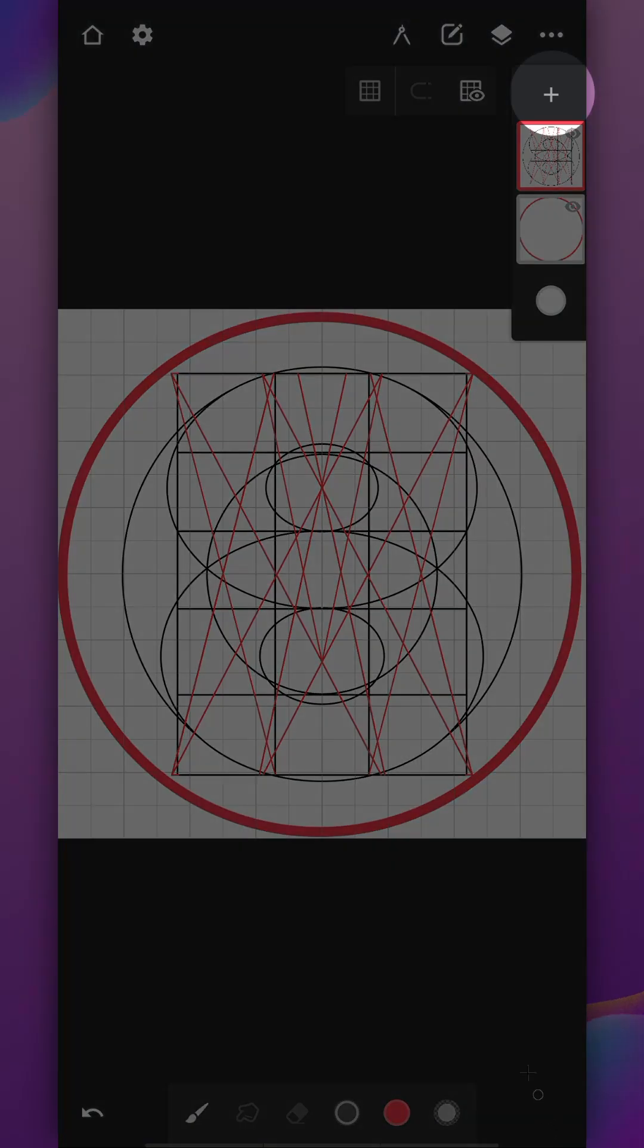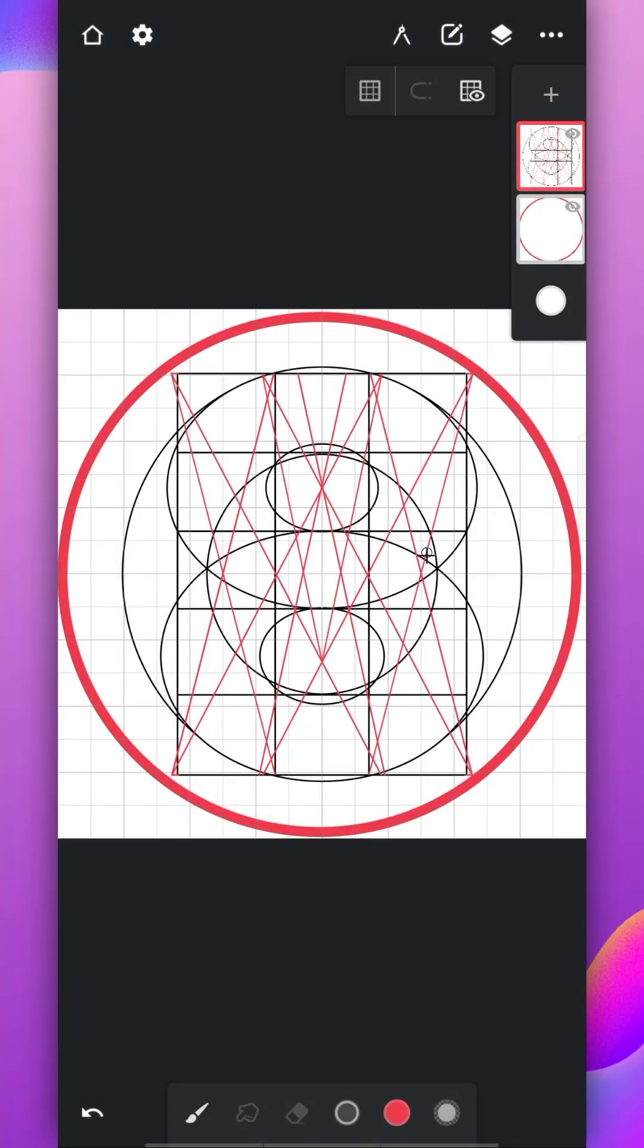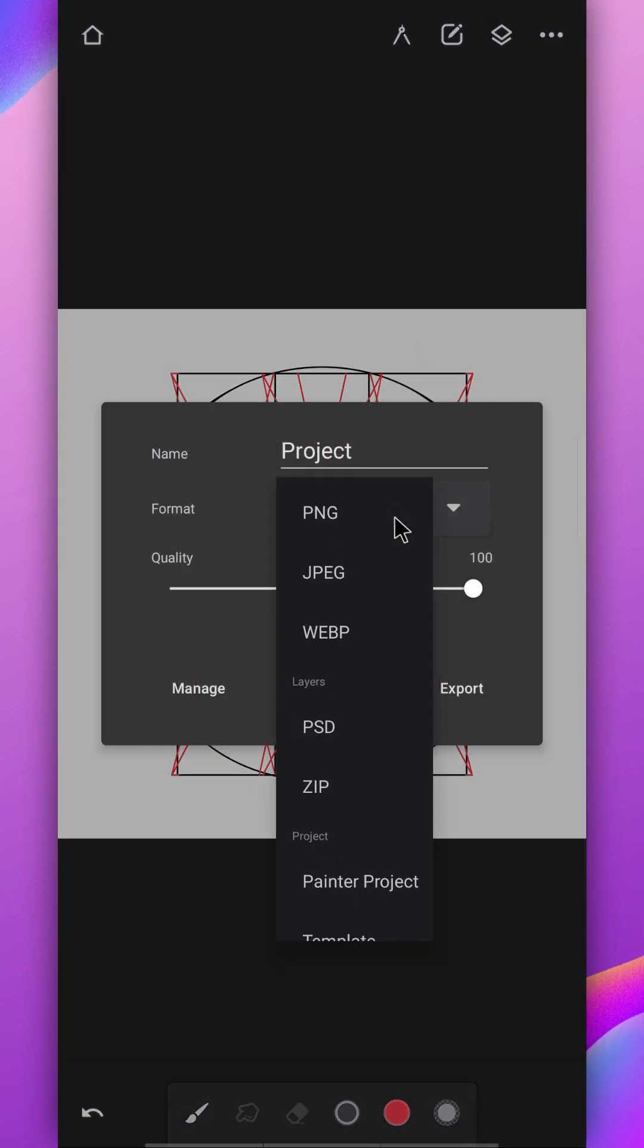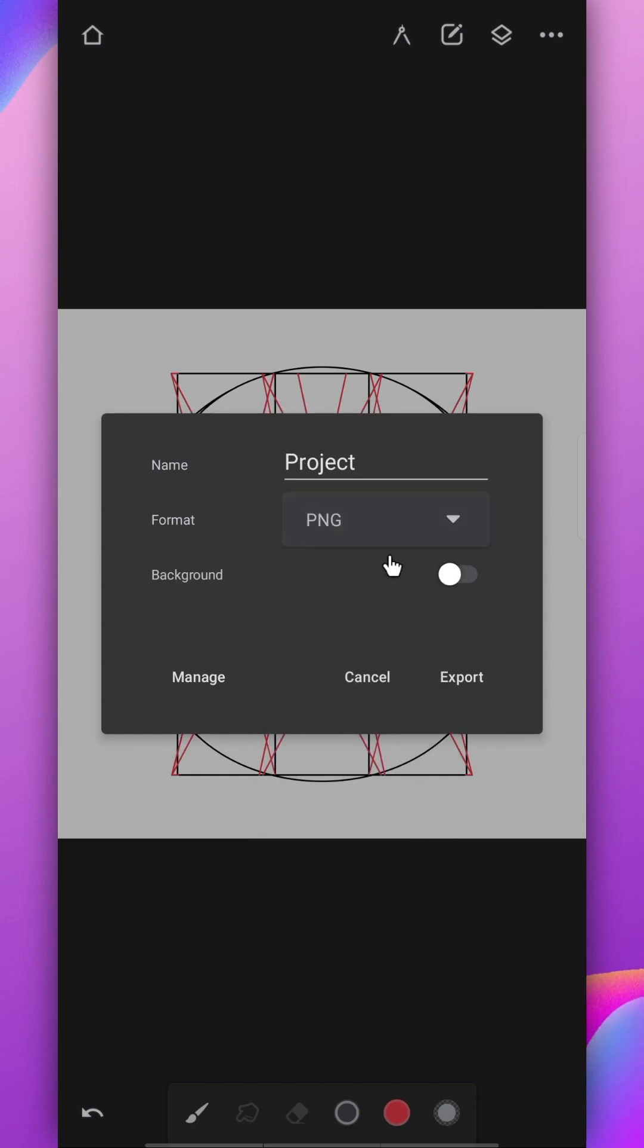Now, create a layer above and use the monoline brush to trace this stencil image. After you're done tracing, export it as PNG and keep the background disabled.